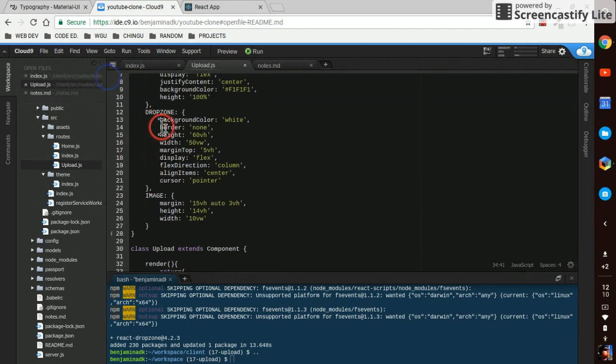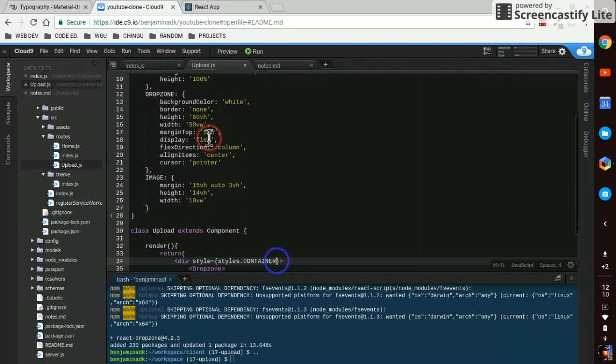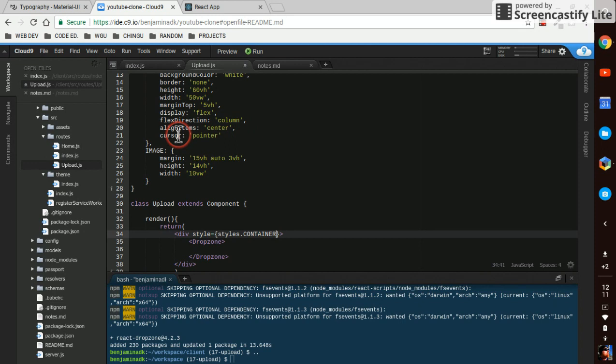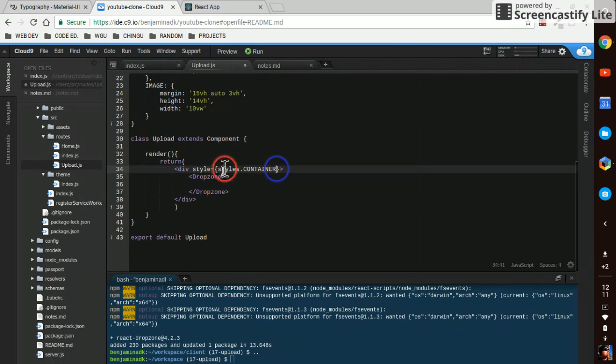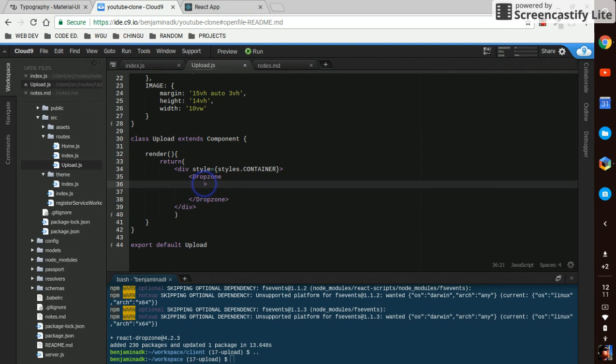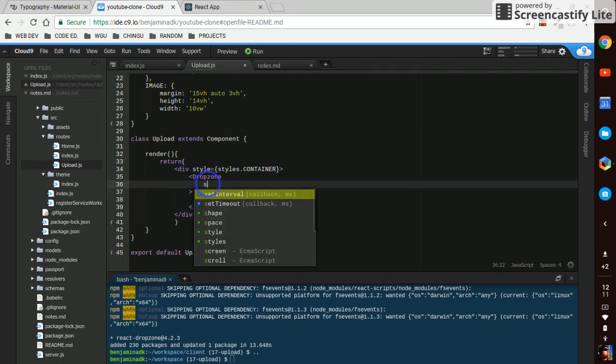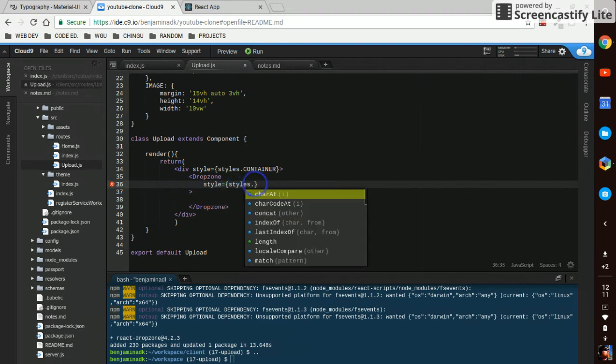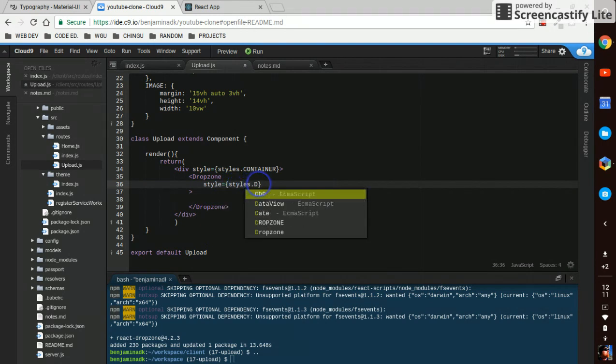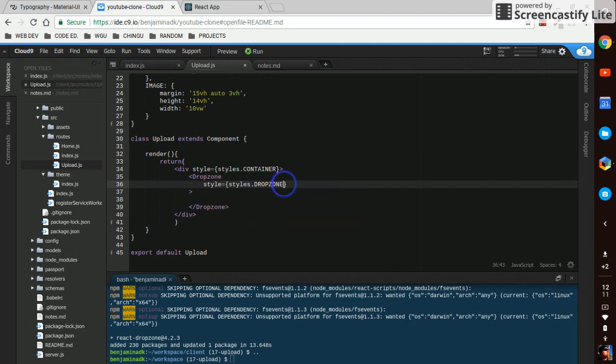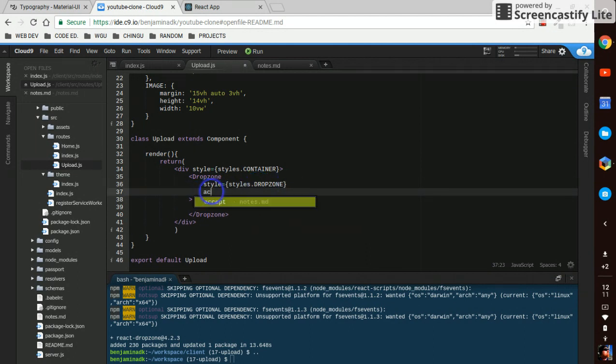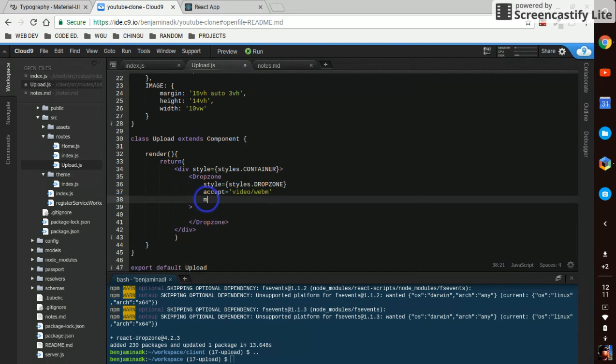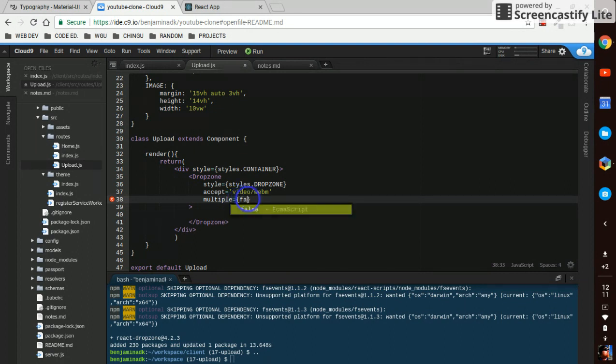And our drop zone background white, no border, height, margins, also display flex but with flex direction column and cursor pointer. So we just say style equals styles.drop-zone. And we're putting accept prop on it, for now we'll just say video slash webm, and we'll say multiple equals false for now.